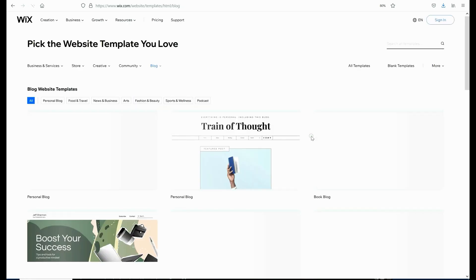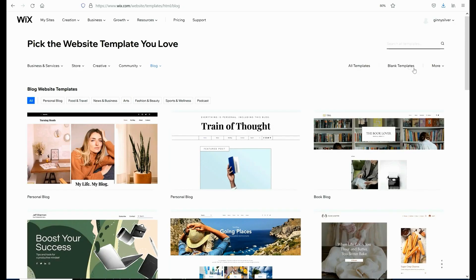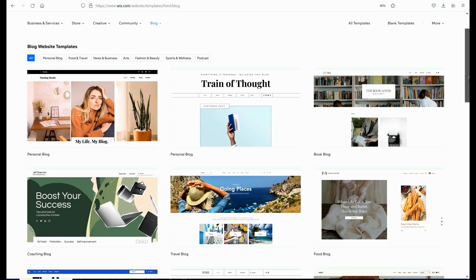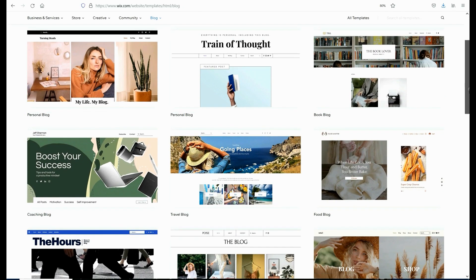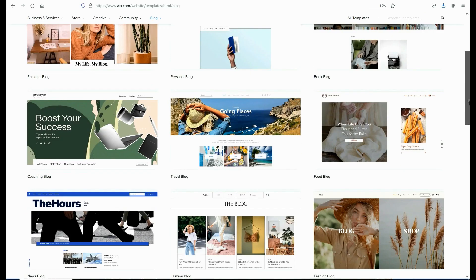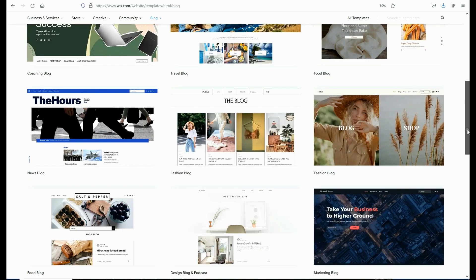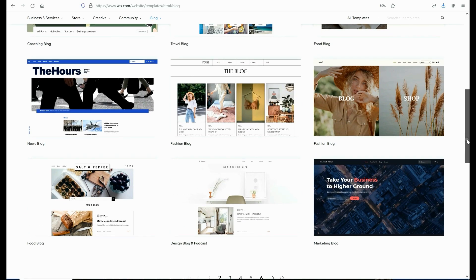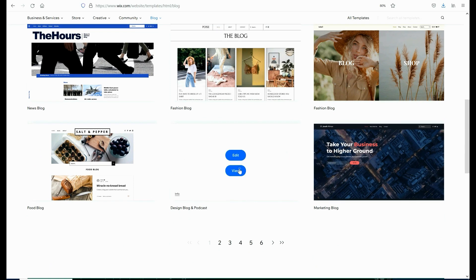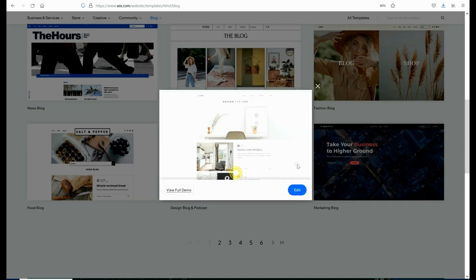After you click on edit a template, all of the available templates offered through Wix will populate. You'll be able to scroll through, click one that looks best to you, and preview it before you commit.